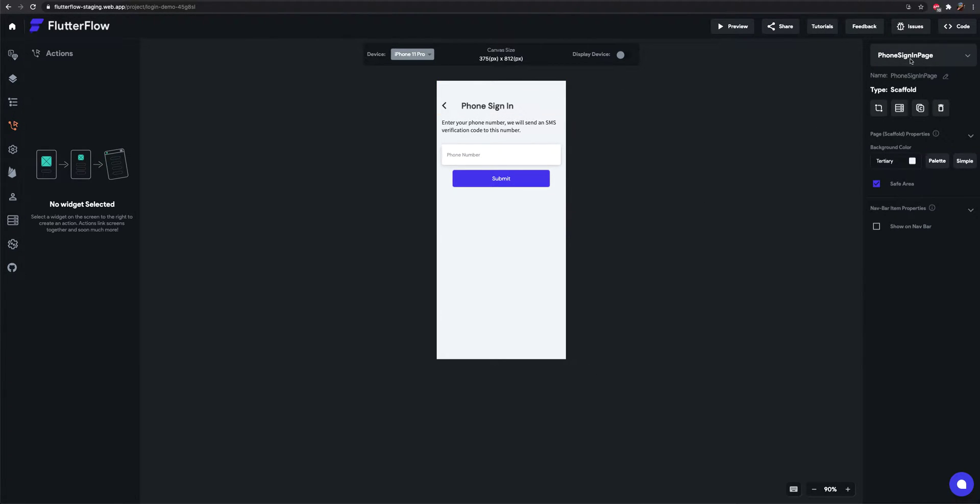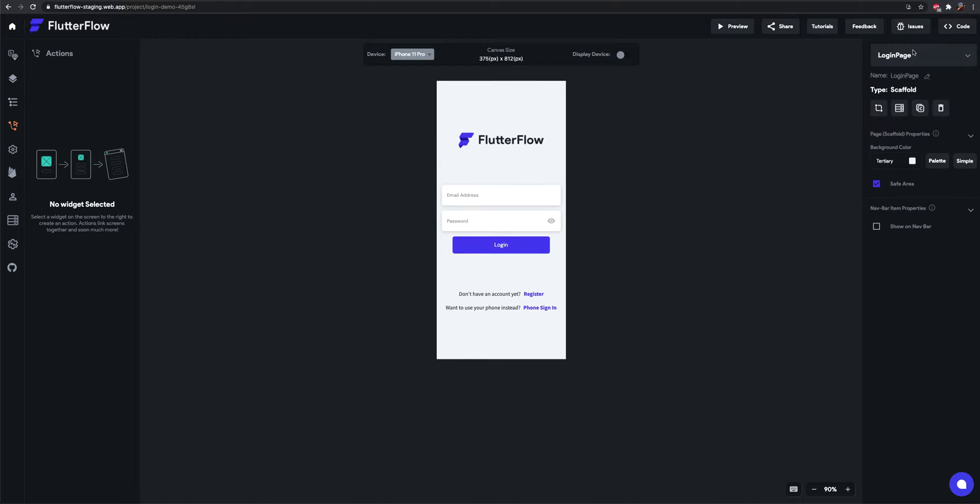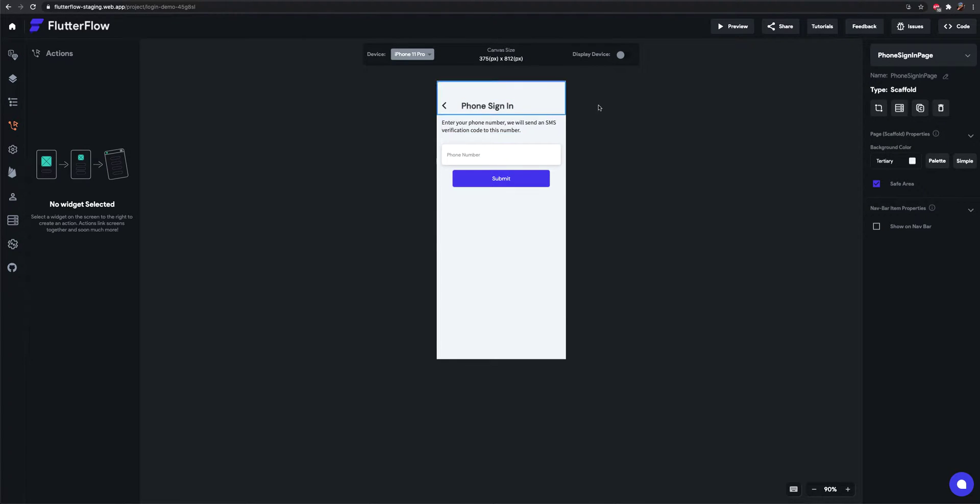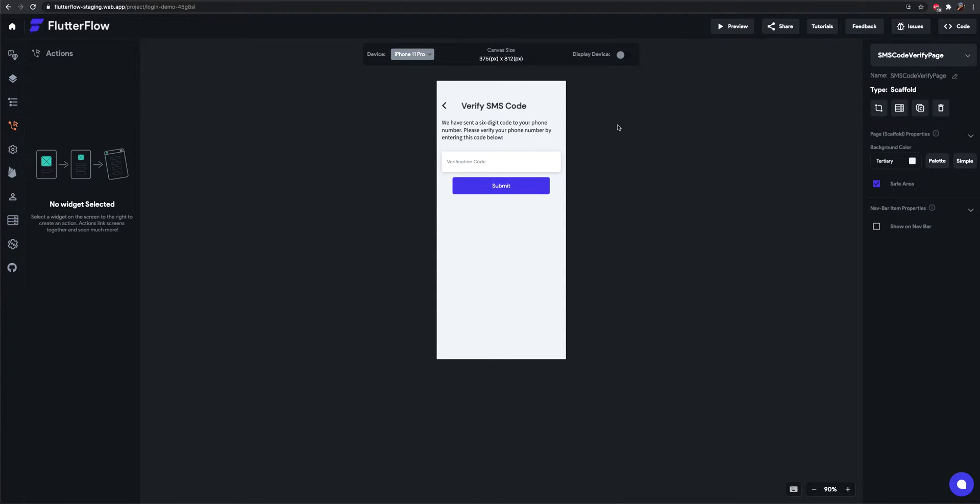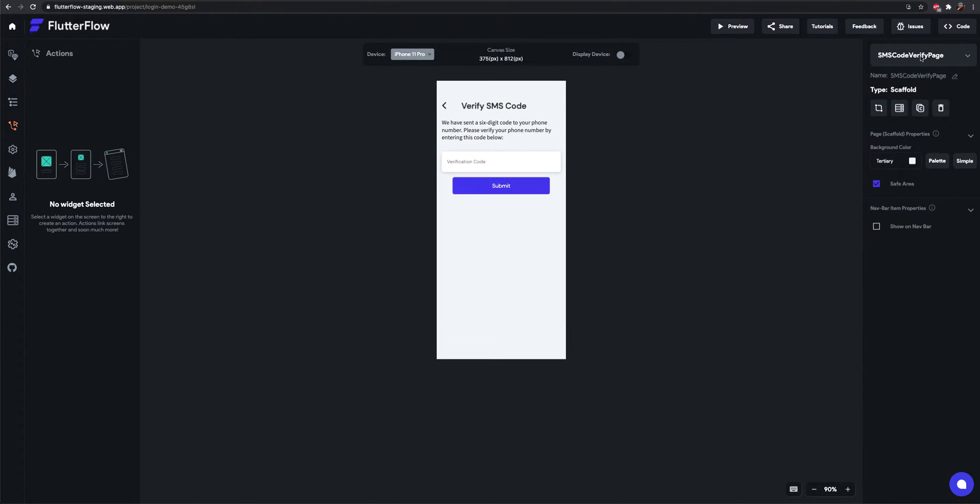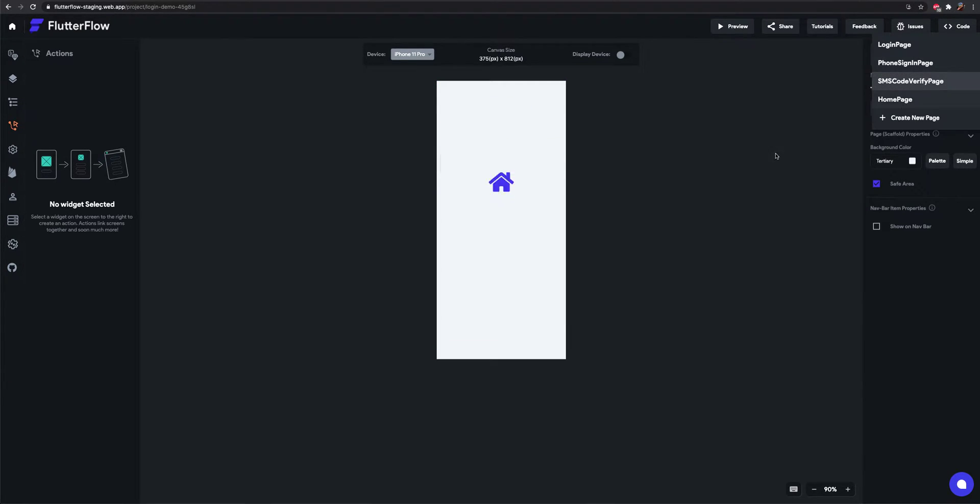I have a login page, a phone sign-in page which only has a text field and a submit button, and the SMS code verify page, and then a home page which right now is just an icon.